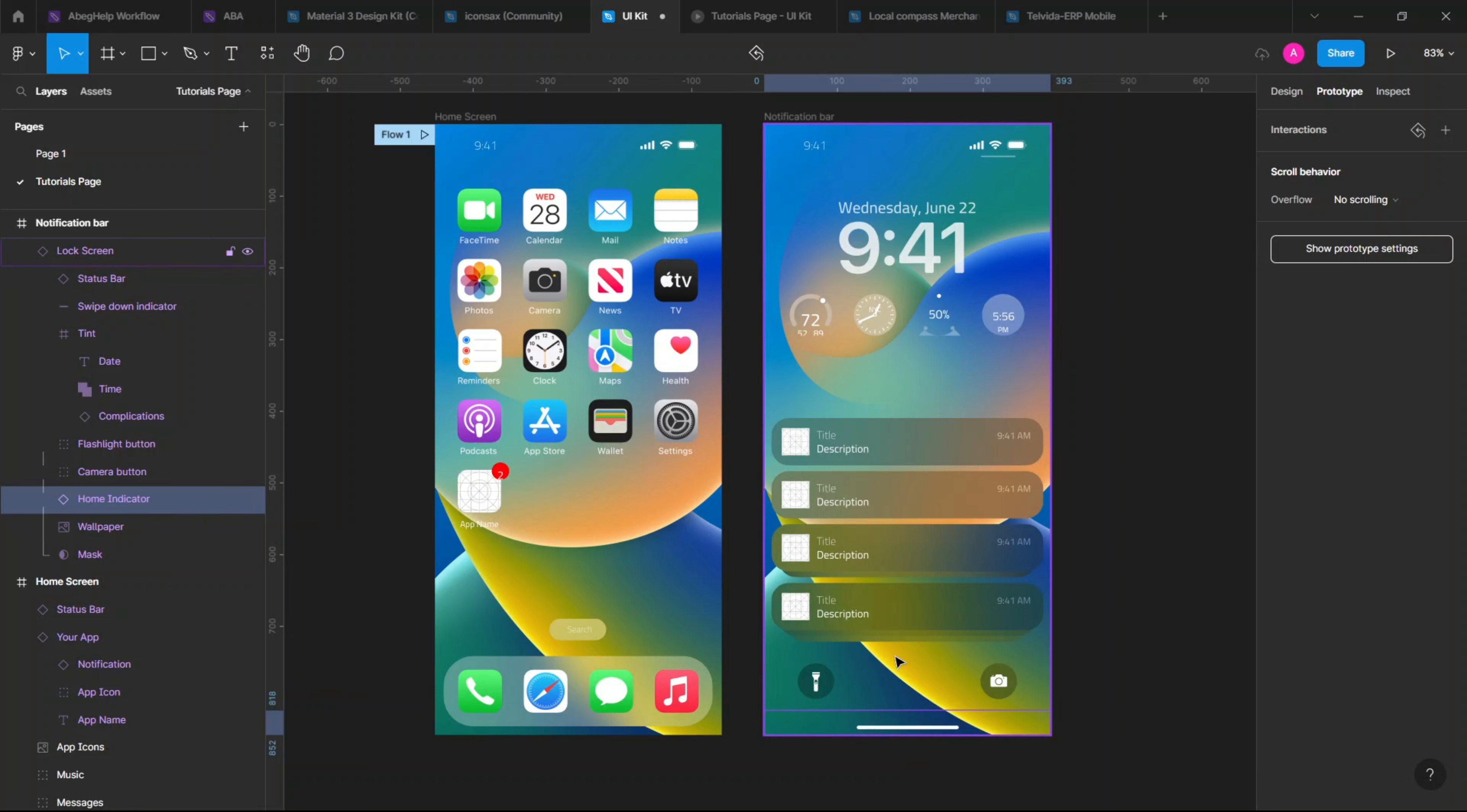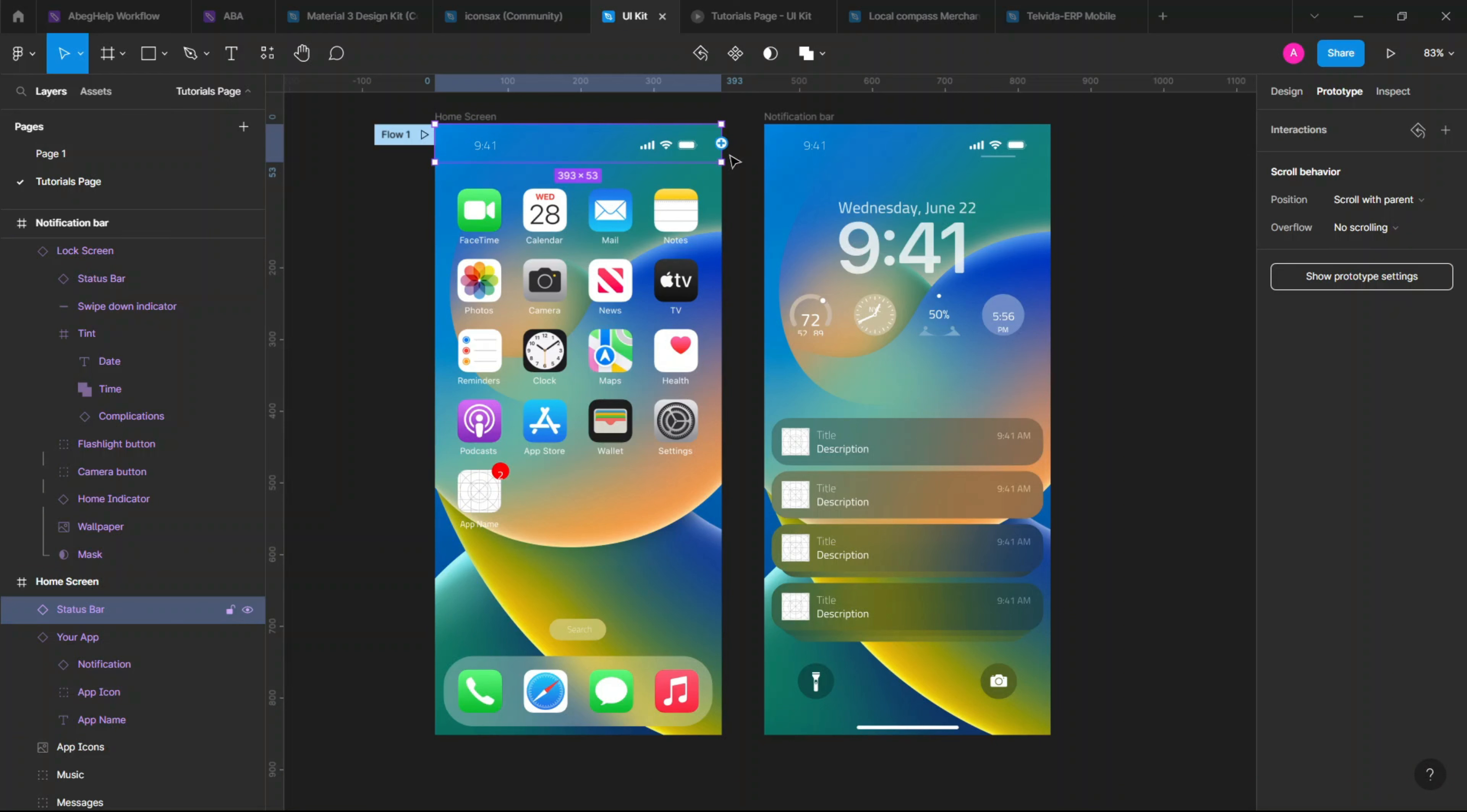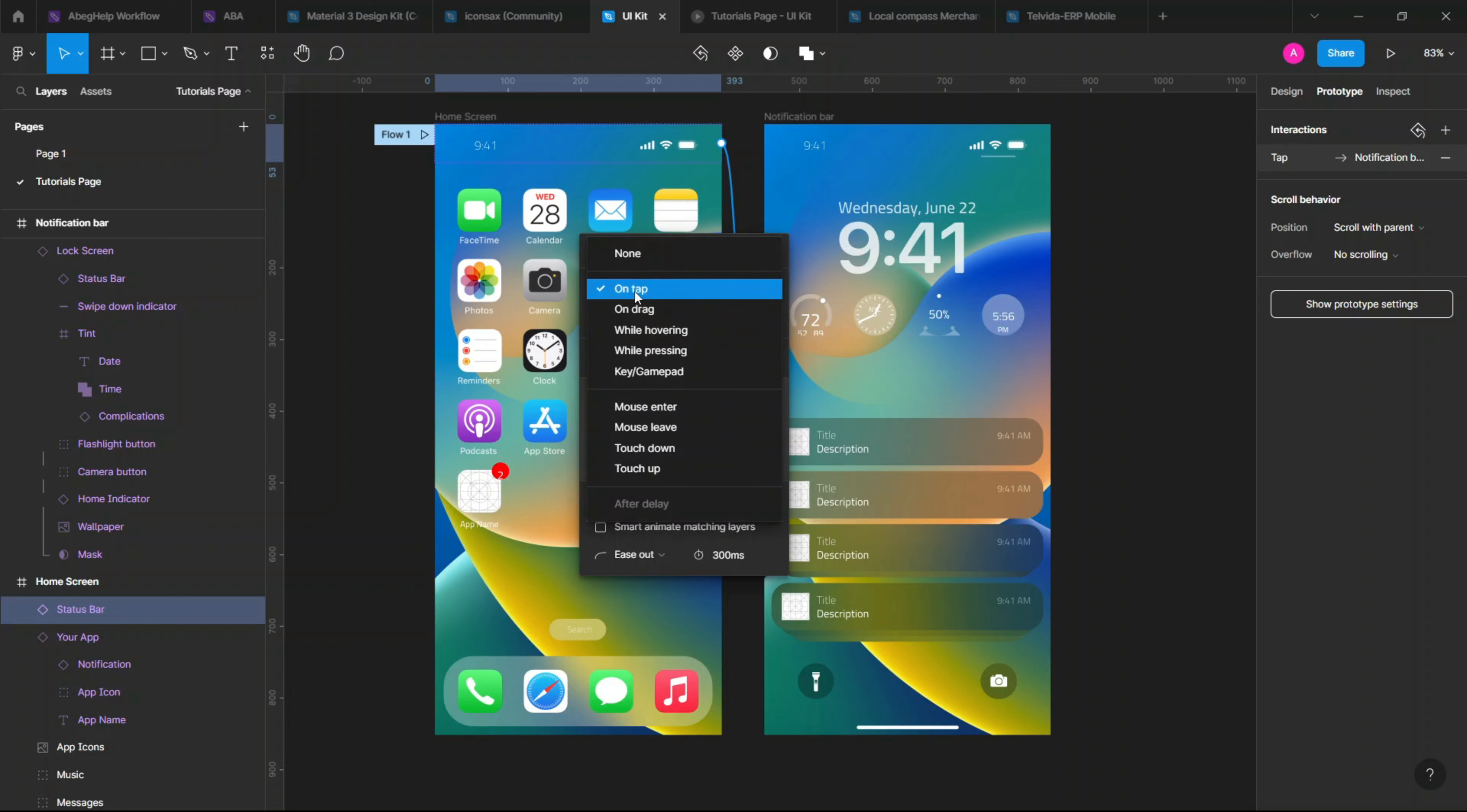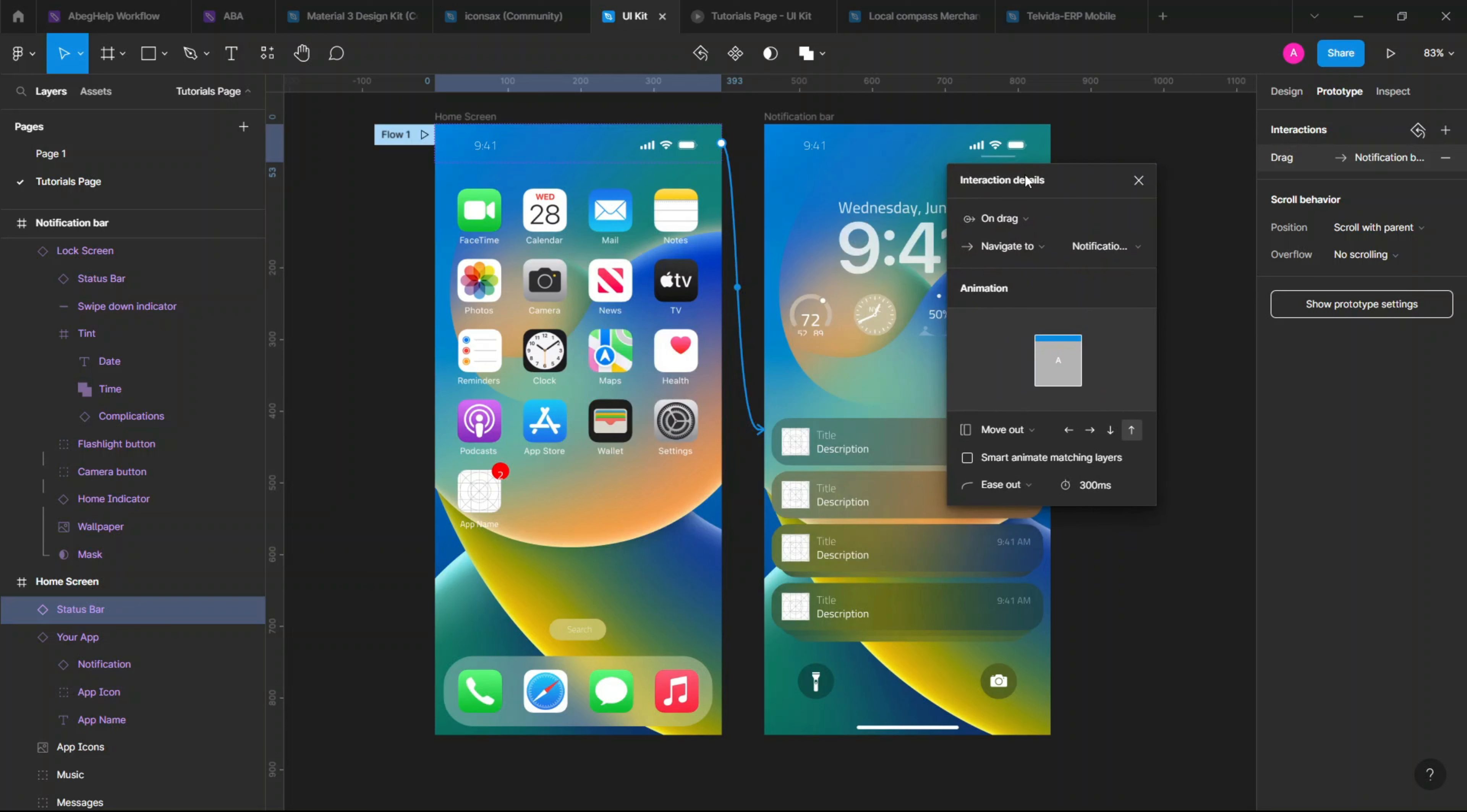So just go to the prototype setting. Now you see your interaction details coming up here. I'm going to drag it to the middle a bit to just allow you to see it more. Now instead of on tap, just make sure to change it to on drag.